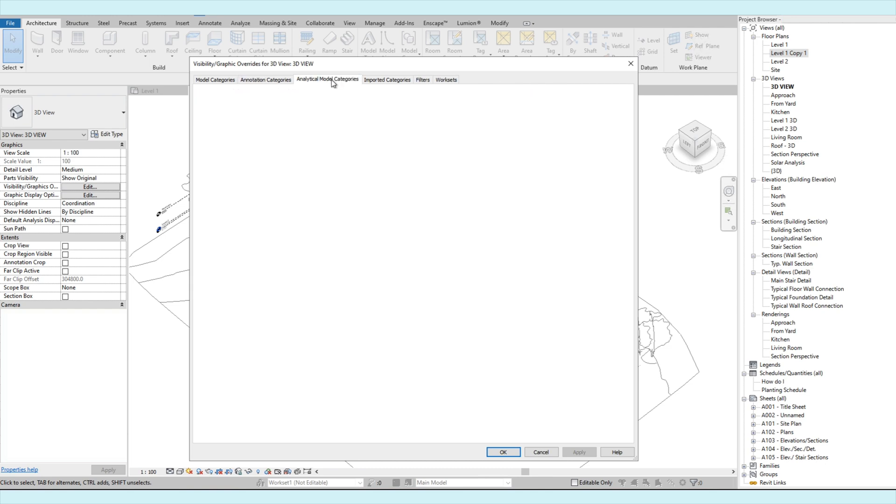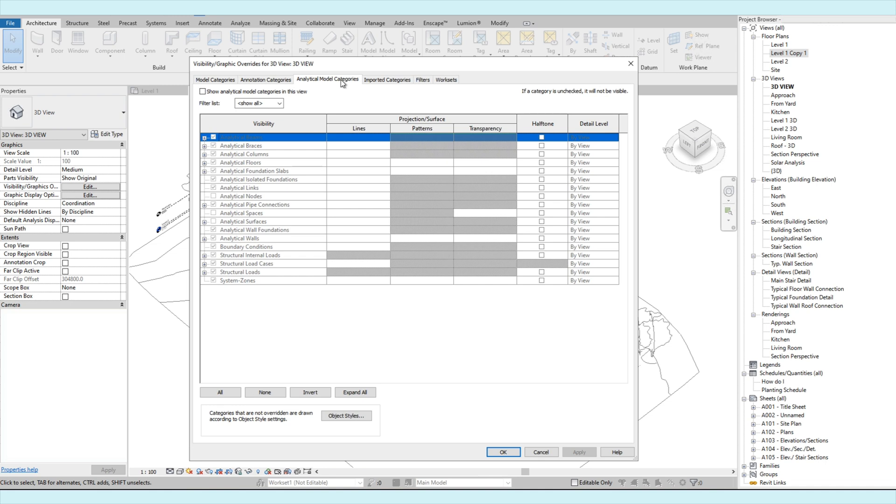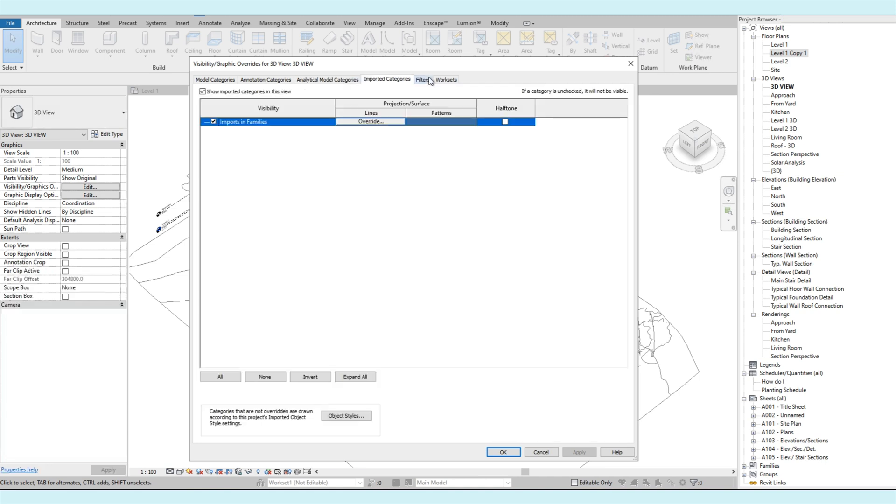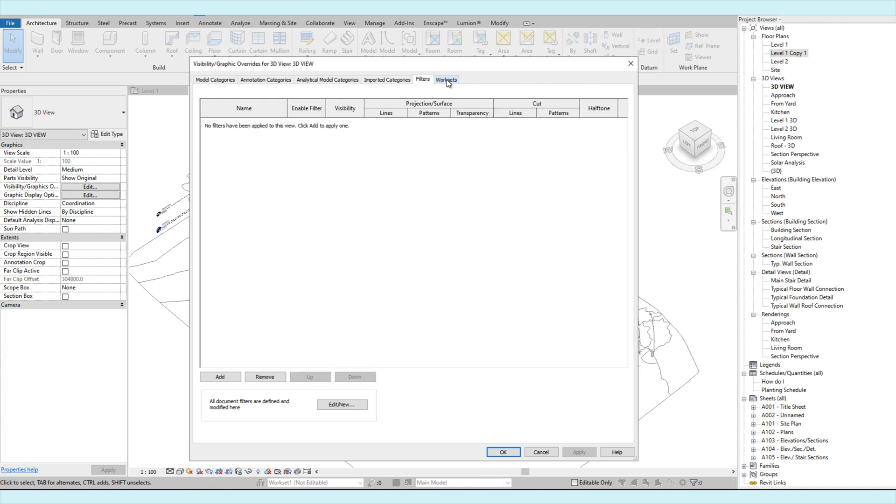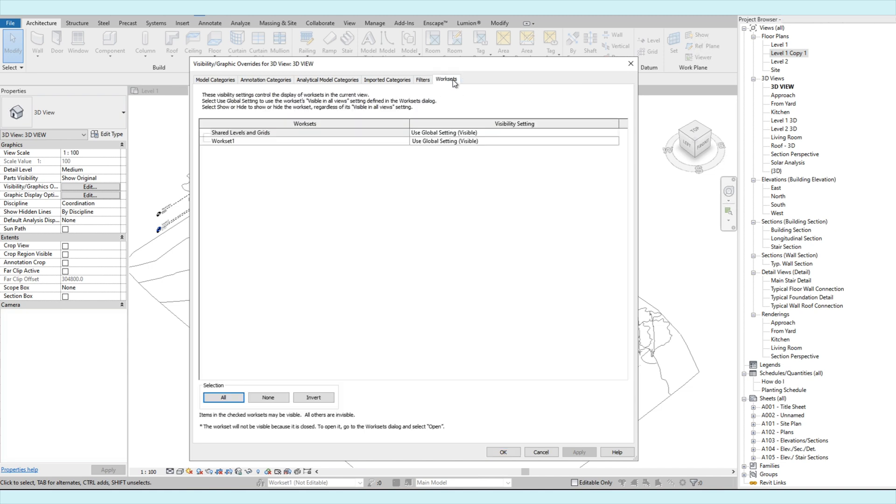The analytical model categories are more for structural analysis which we won't talk about for now. The imported categories are for those AutoCAD files that we link in the model. If you link an AutoCAD file, it will appear under here and you will also be able to turn off if you don't want to show in your view. For the filters, we won't discuss it for now. We believe that the filters require a separate tutorial due to the complexity of the functions. The worksets are basically a collection of elements that you can set that work similar to a layer. It can be set to hide or visible.